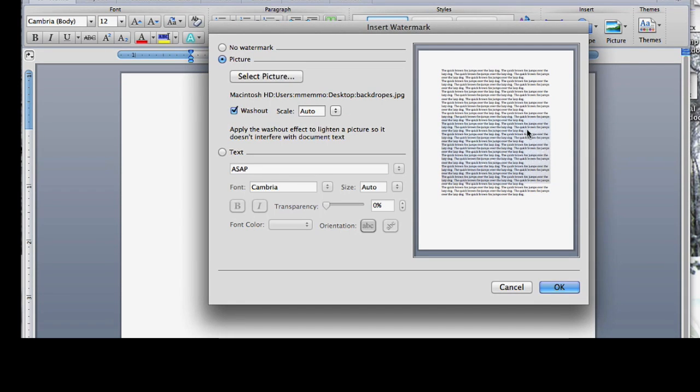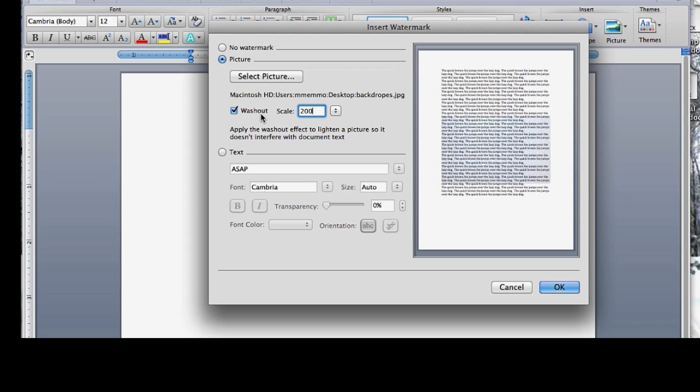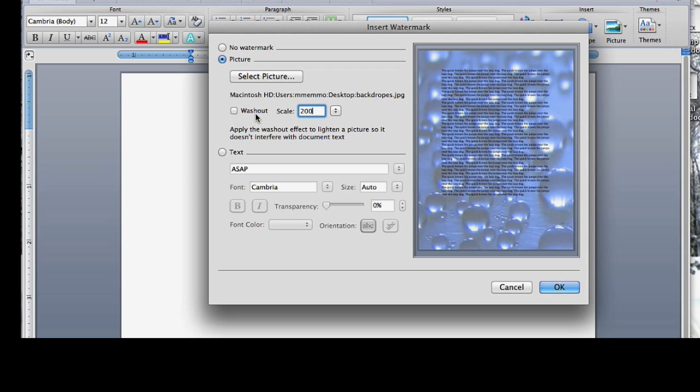You'll notice it threw a background in there, but by default it's not as big as I'd like it to be, so I'm going to put this to 200. That really scales it up, and you don't really have options with transparency that you have over here.